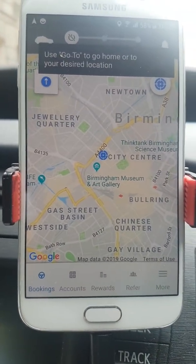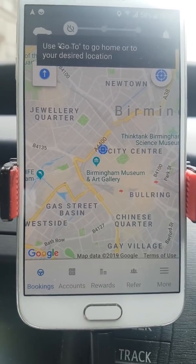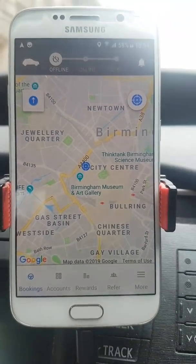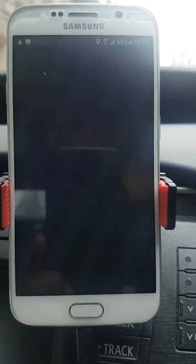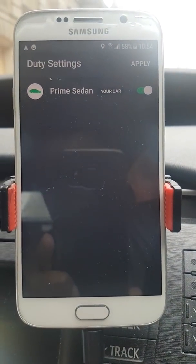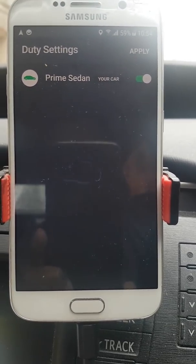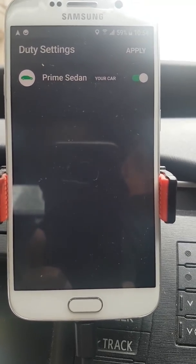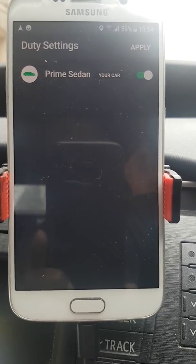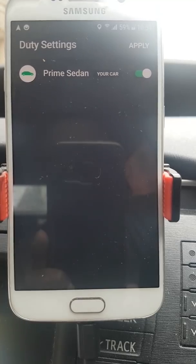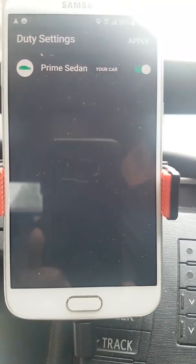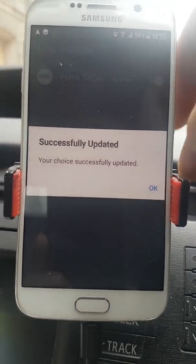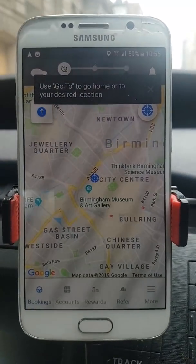Now we're going to turn the app on. We'll press the car button, which lets you change the vehicle you're driving. I'm driving a Prime Sedan, which is basically the equivalent of UberX. You'll have a list of vehicles you're entitled to drive and you can select them. I'll press apply and get confirmation. That's the vehicle selection button.